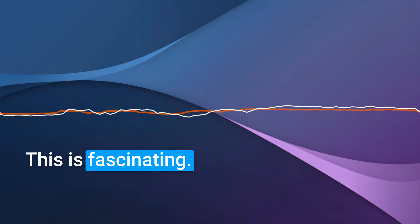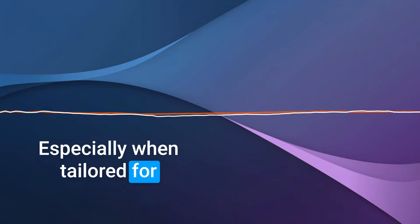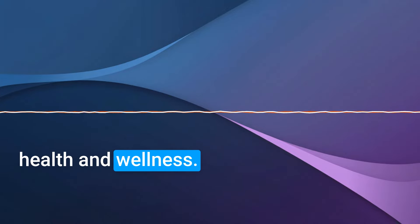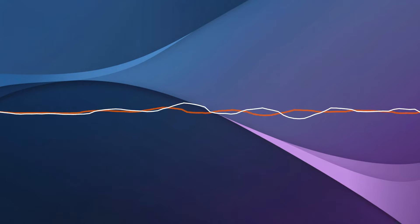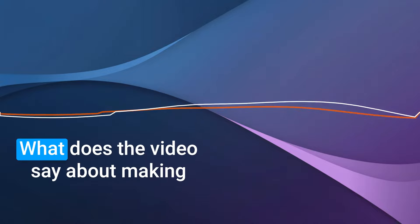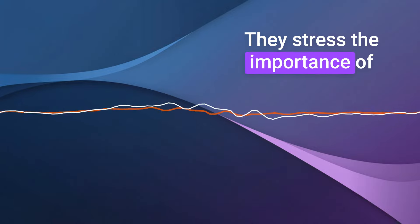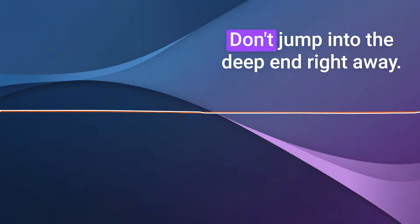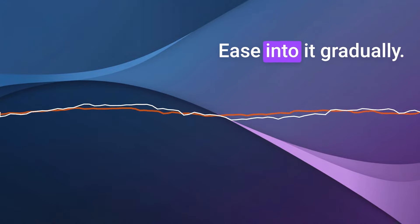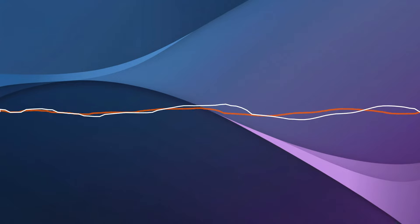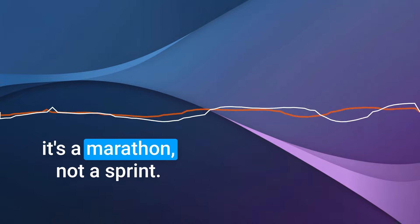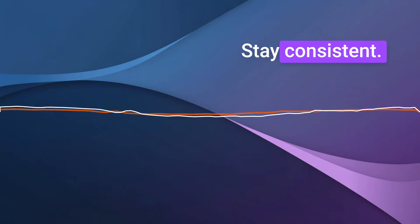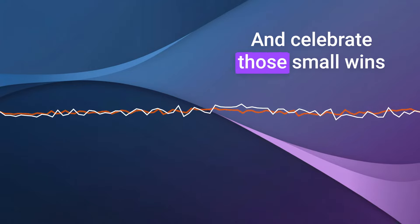This is fascinating. It seems like intermittent fasting, especially when tailored for blood type O, could be a powerful tool for optimizing health and wellness. But let's be realistic. This isn't a quick fix. It takes time and effort to adjust. What does the video say about making this transition successfully? They stress the importance of listening to your body and starting slowly. Don't jump into the deep end right away. Ease into it gradually. Find what works for you. And remember consistency is key. So it's a marathon not a sprint. Be patient with yourself, stay consistent, and celebrate those small wins along the way.